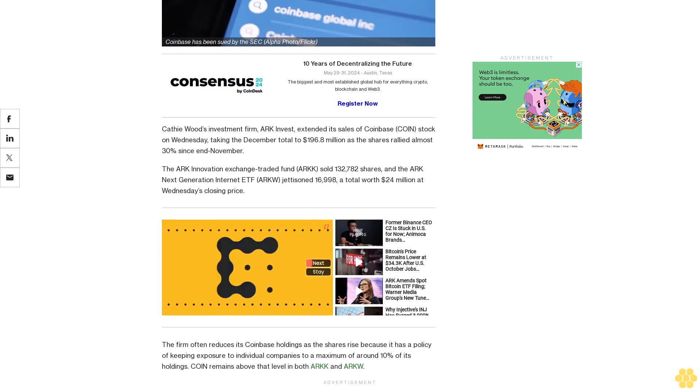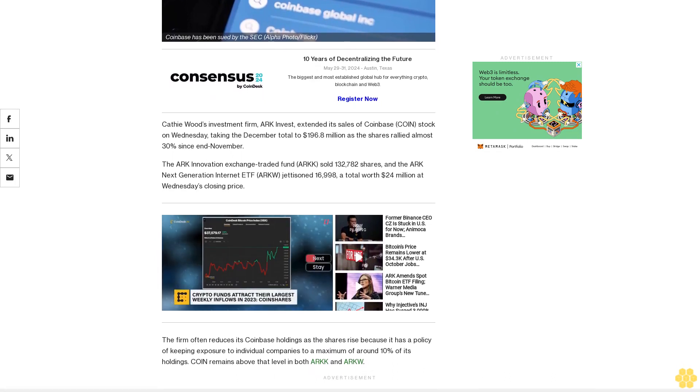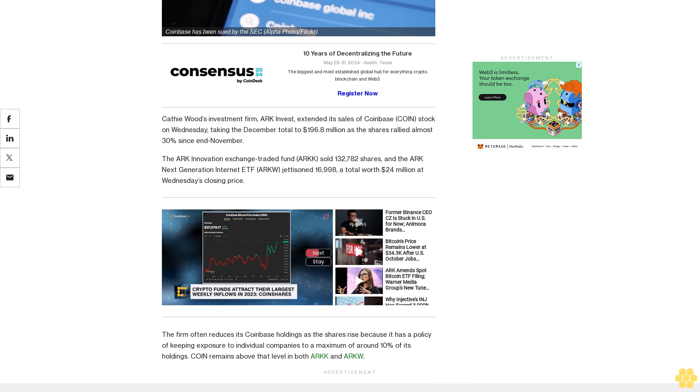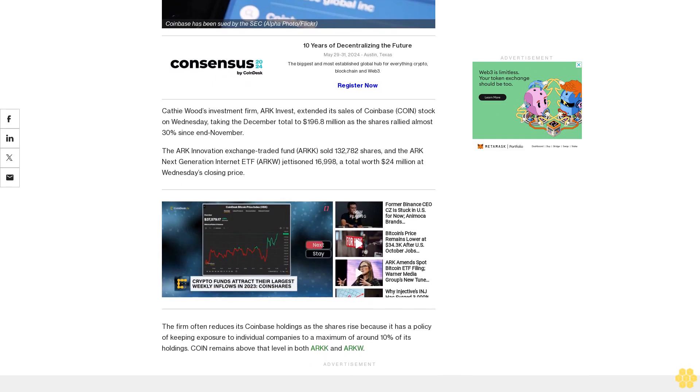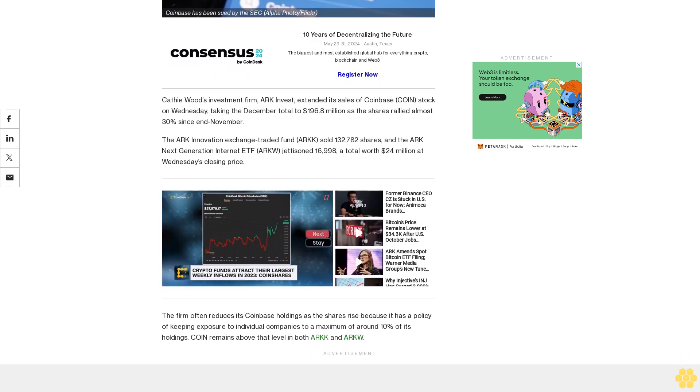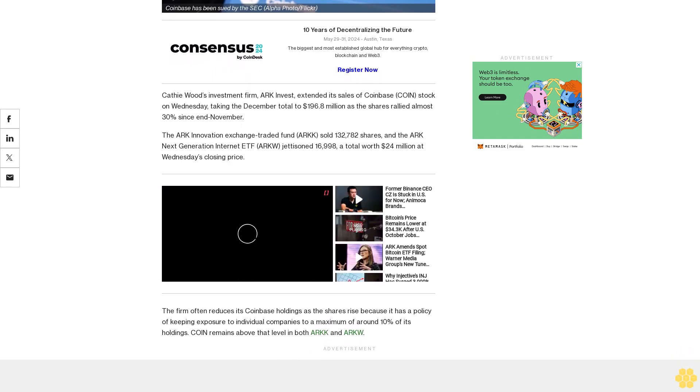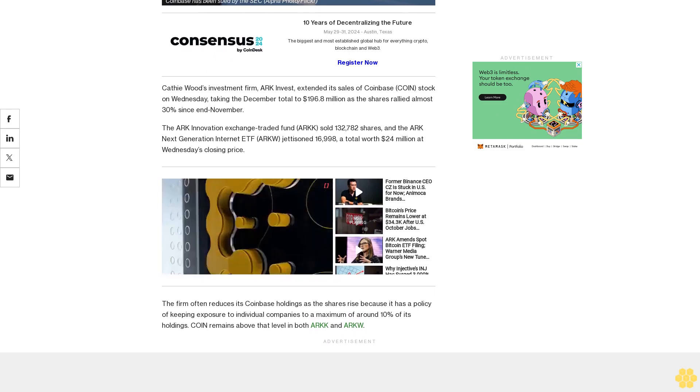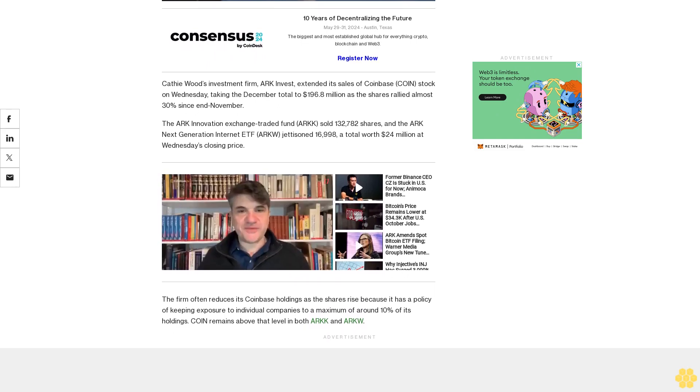The firm often reduces its Coinbase holdings as the shares rise because it has a policy of keeping exposure to individual companies to a maximum of around 10% of its holdings. COIN remains above that level in both ARKK and ARKW.